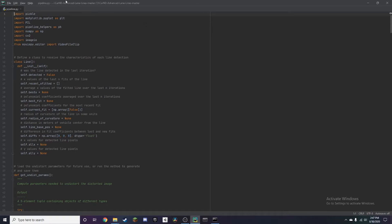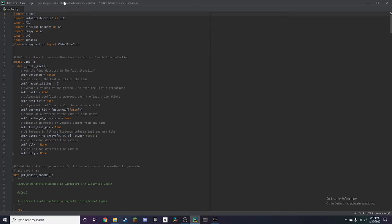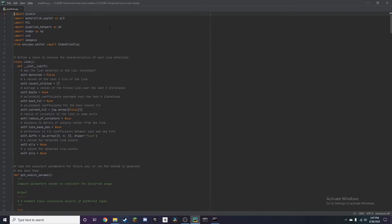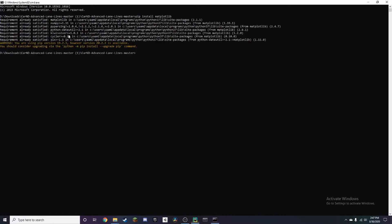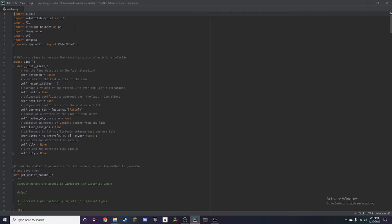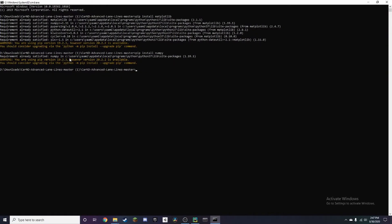We want to go to PyCharm, the IDE I'm using. First we want to install matplotlib, which is another package. I already have it. Next we're going to need numpy. We're also going to need opencv-python.